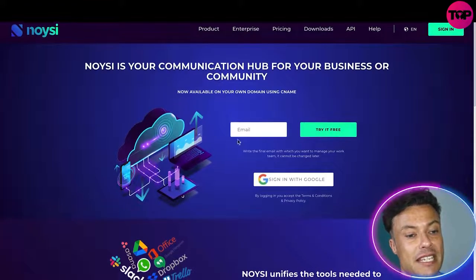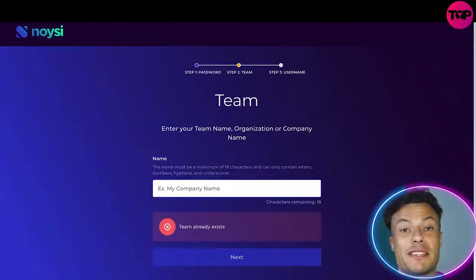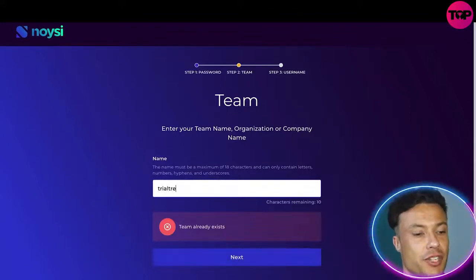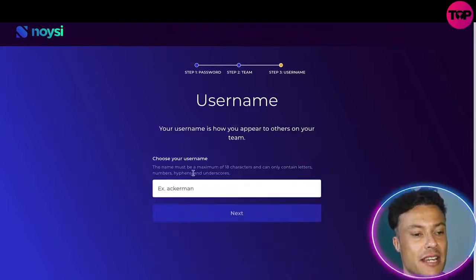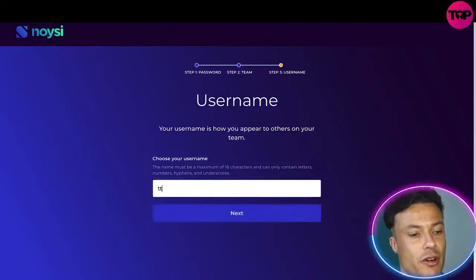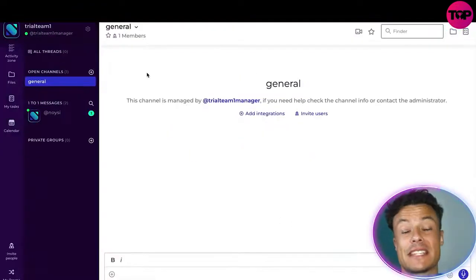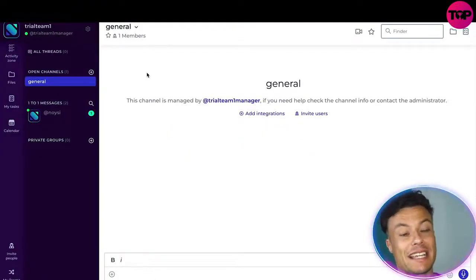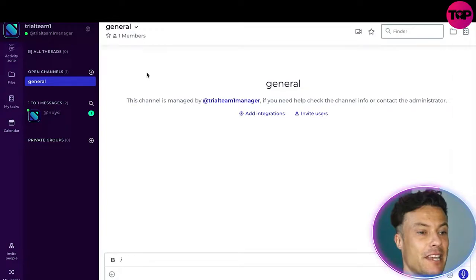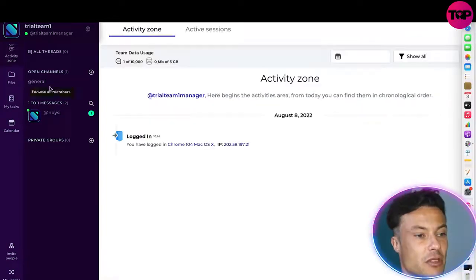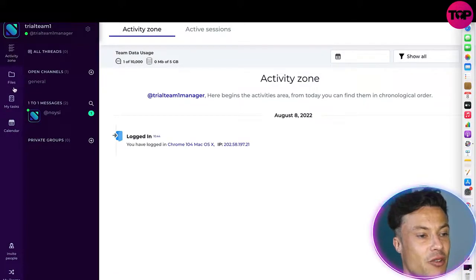We just need to click on 'Try it for free' and enter an email address. It's then going to ask you to create a team name — I'll just say 'Trial Team One' for ease of use — and then click Next. You can select a username, then click Next again. They'll send an email straight away with a link, and then you'll have access to your dashboard page.